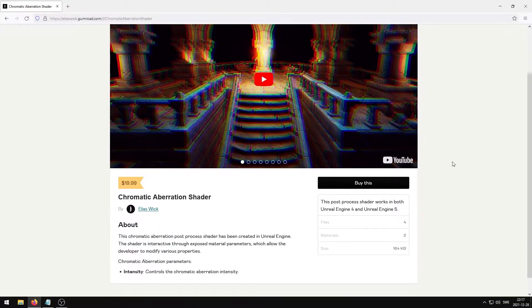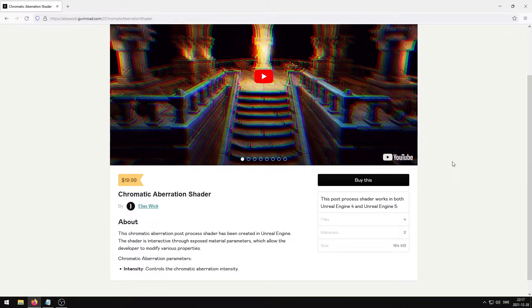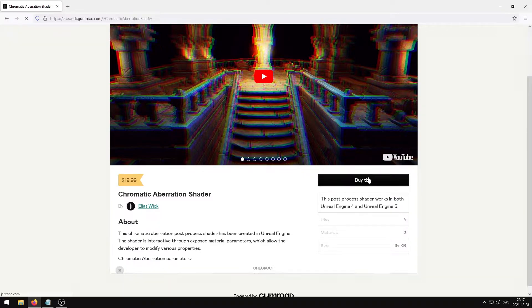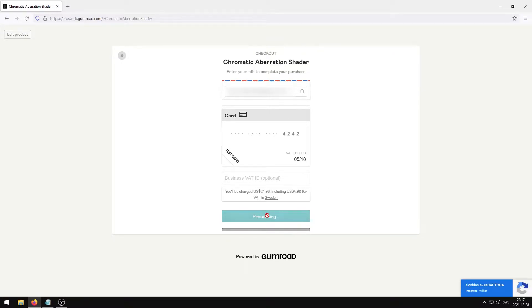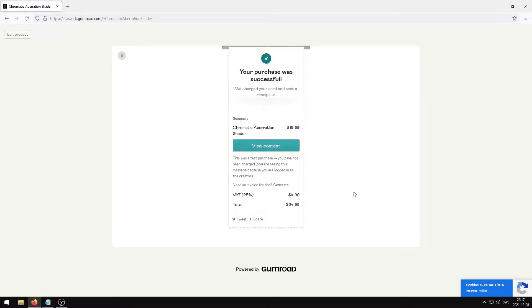When you have found the one that you wish to purchase, press the buy this button. Here you will select your payment method and enter your credentials. Press the pay button once everything has been correctly entered.